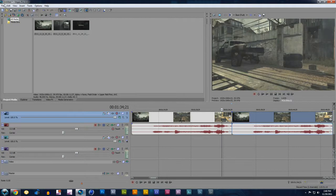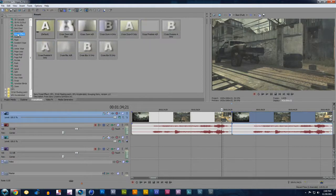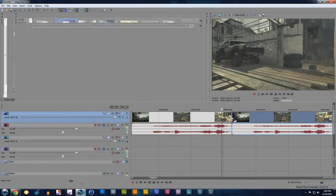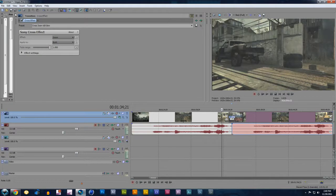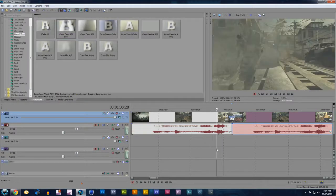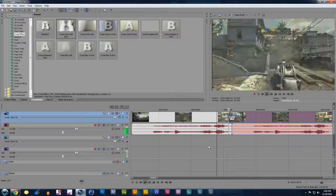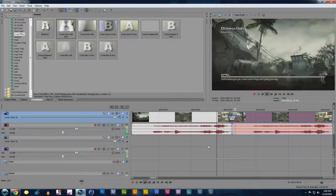And then we're going to go to Transition. Pick a transition we want. Drag it in just like we did before. X out of this. And got that zooming in effect.